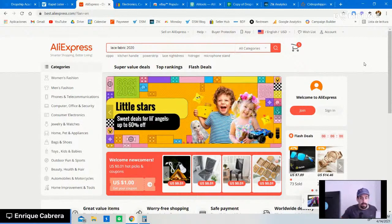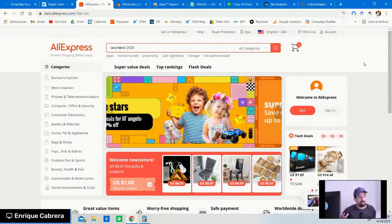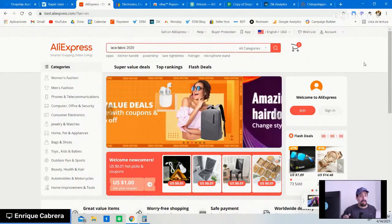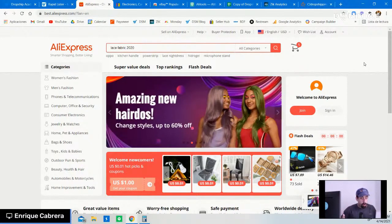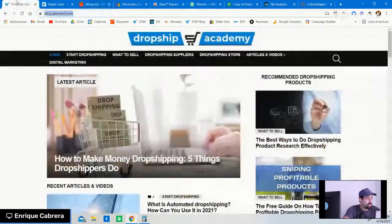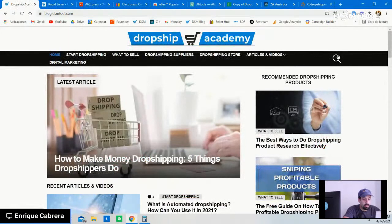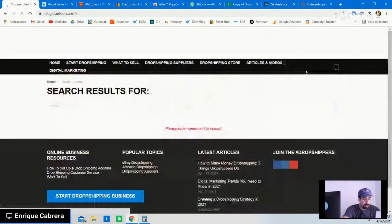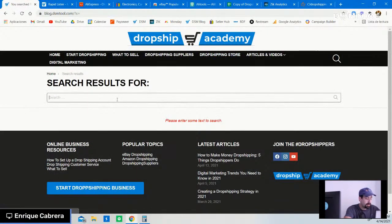We start on AliExpress. AliExpress is another marketplace website, similar to eBay. You can read more about that on this article right here. Before I explain further, let me share that with you.